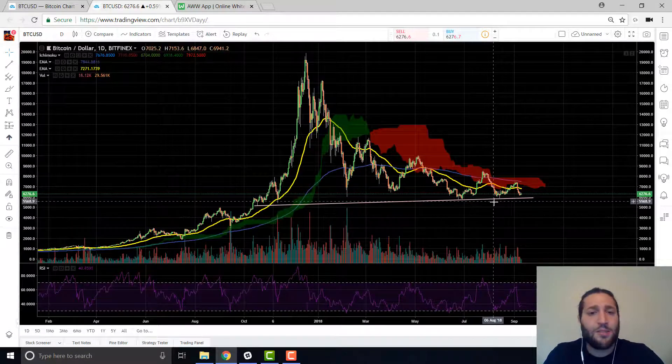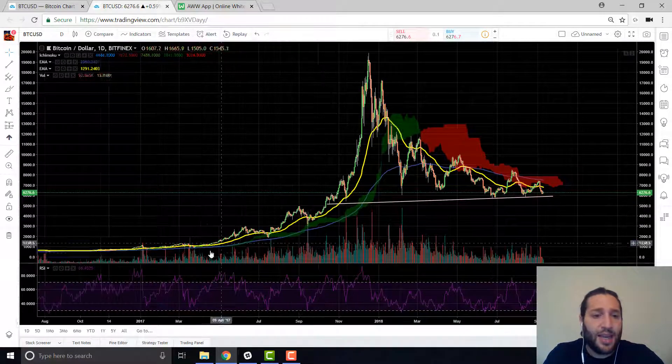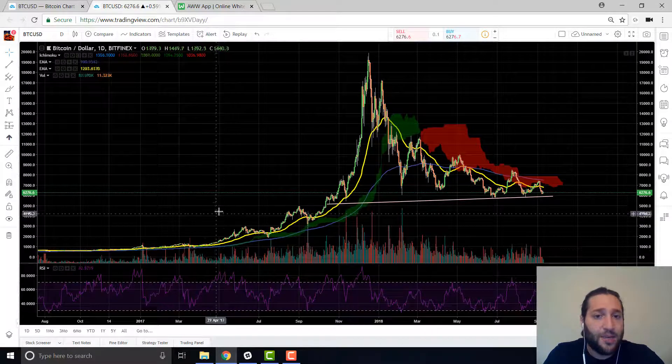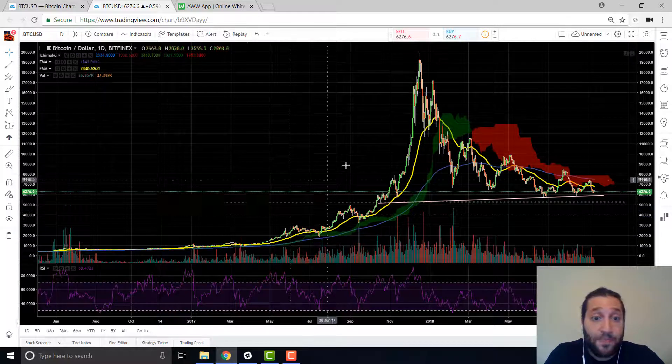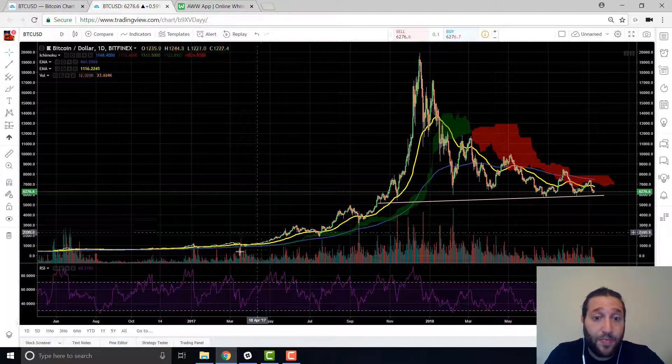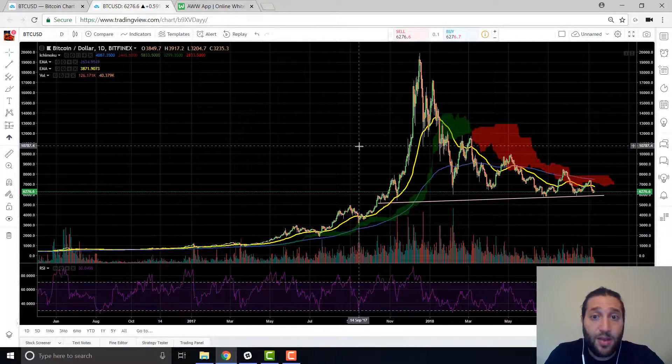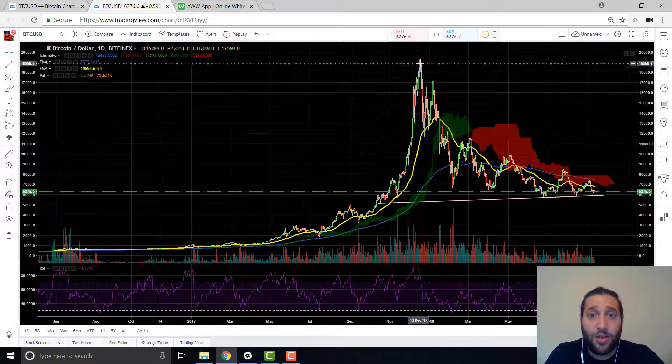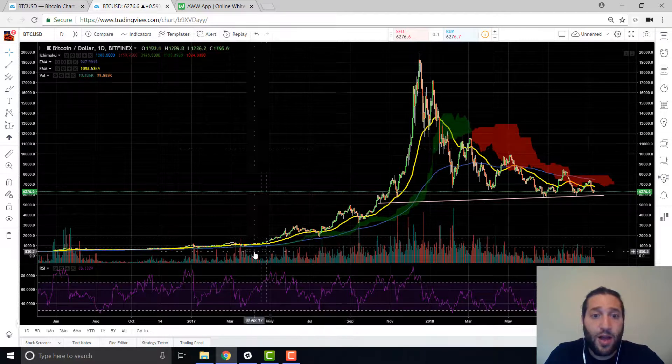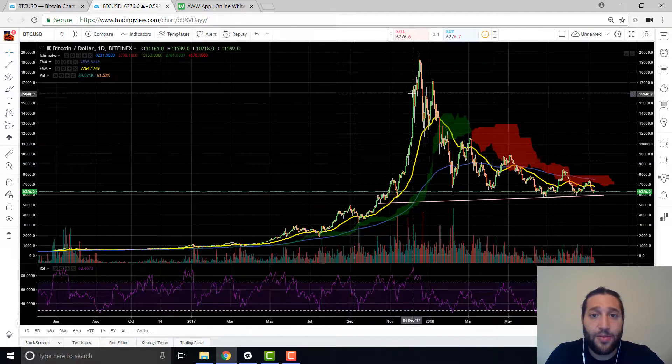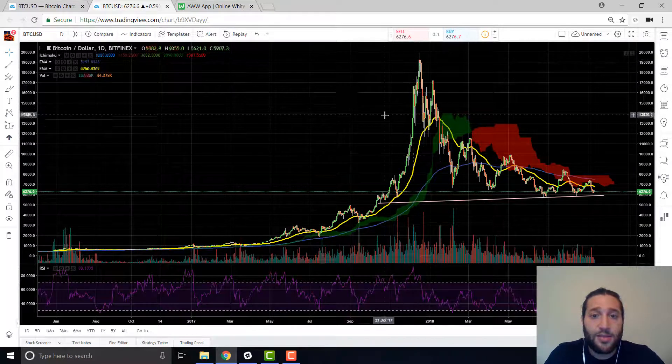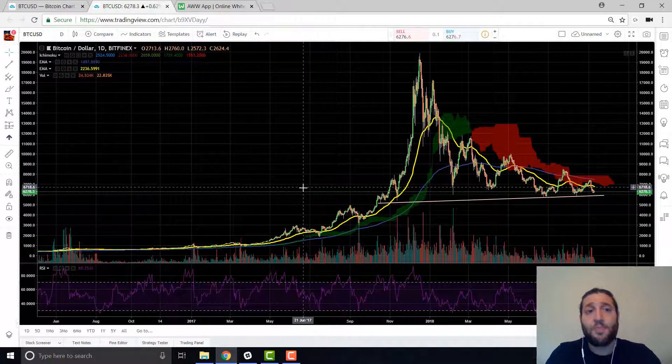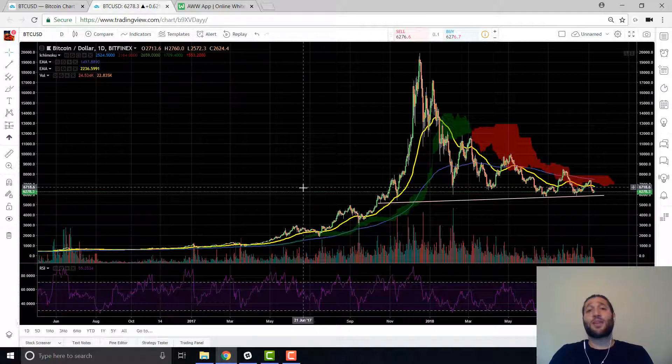So that's basically it. And then you can see here, this was a long bullish uptrend. So that's the basics for technical analysis.